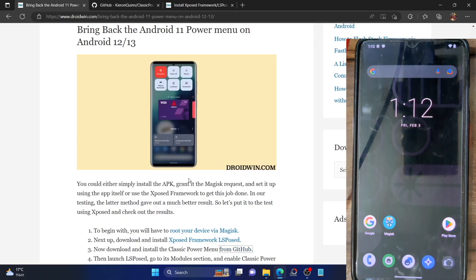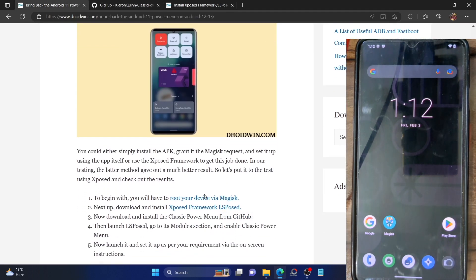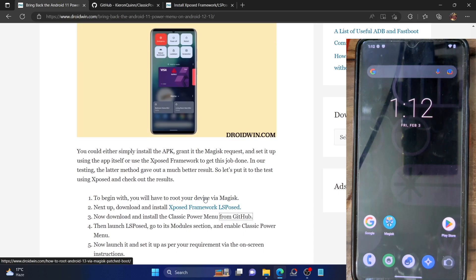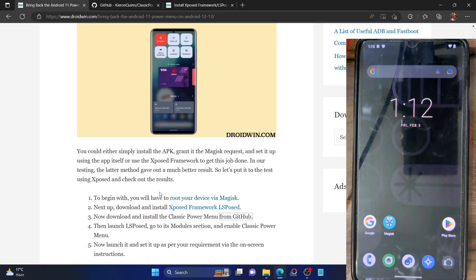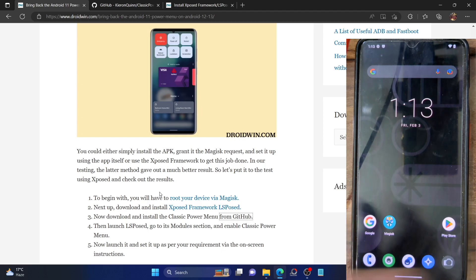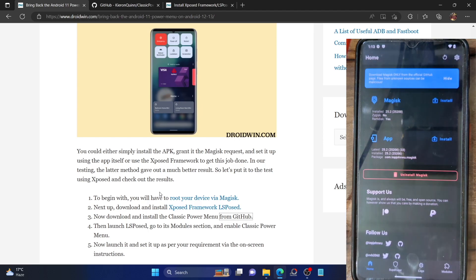First and foremost, you'll have to root your phone via Magisk. If you haven't done so, there is a link in the description — check out how this could be carried out. In short, you have to extract the stock boot image file, patch it via Magisk, and flash it via fastboot commands. Do that and then root your phone via Magisk.